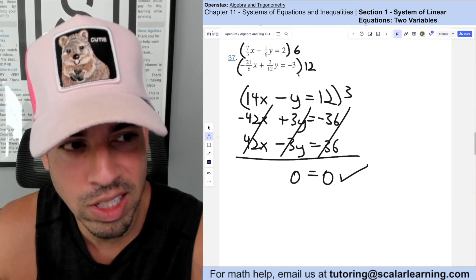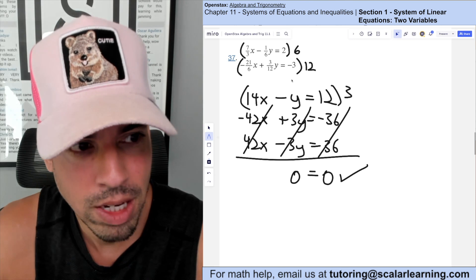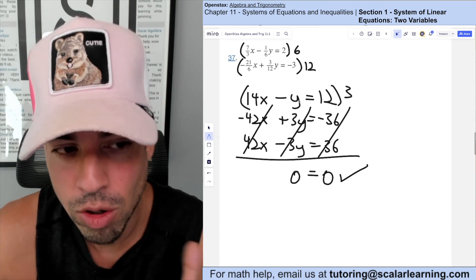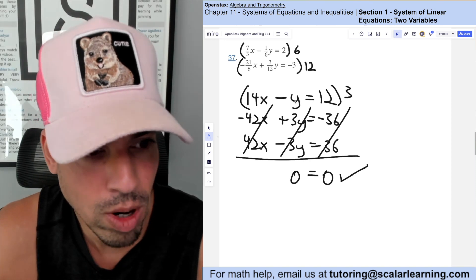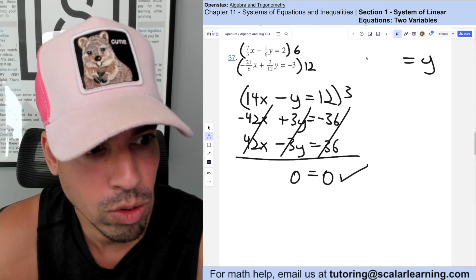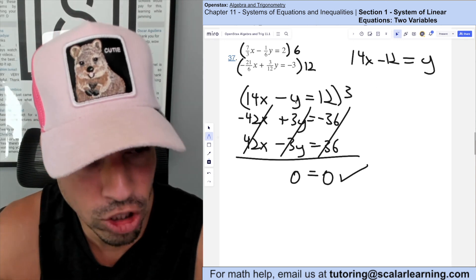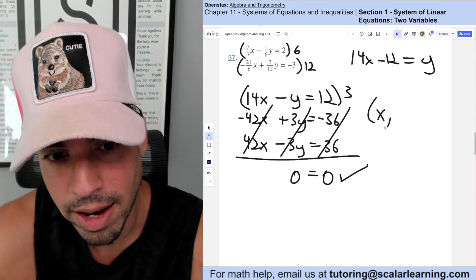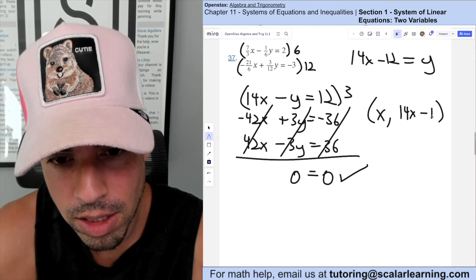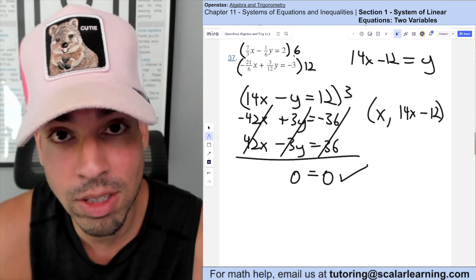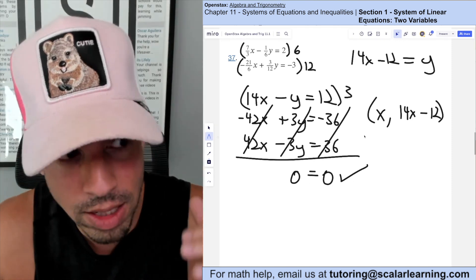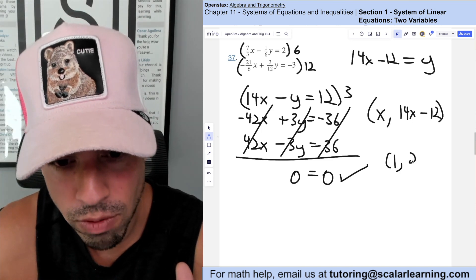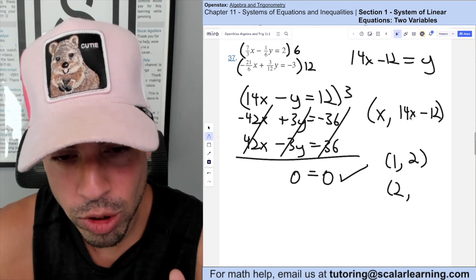Since it's infinite solutions, express y in terms of x using one of the simplified equations. From 14x − y = 12: add y and subtract 12 simultaneously: y = 14x − 12. This means for any x, y = 14x − 12. For example, if x = 1, y = 14(1) − 12 = 2; if x = 2, y = 14(2) − 12 = 16, and so on.